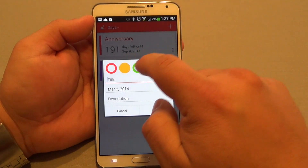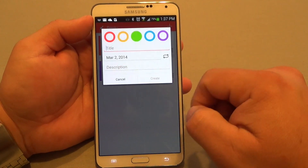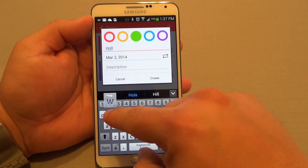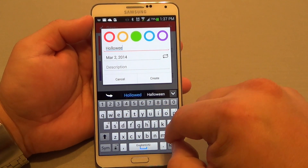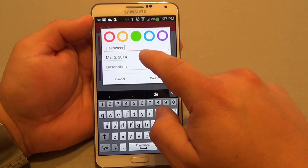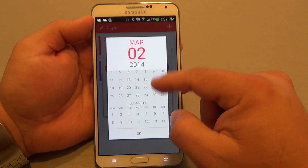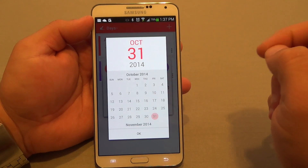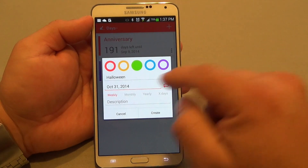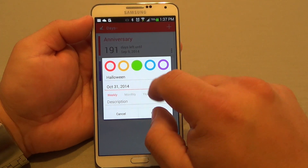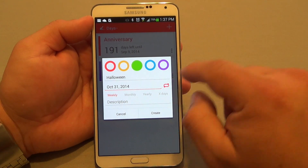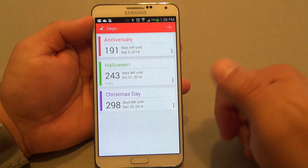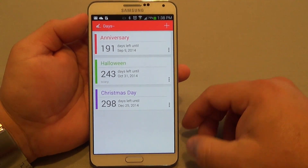When you add a date, you can choose different colors. For example, I could choose green. And here I could choose, for example, Halloween. From here, I could go ahead and choose the date. It has a very cool way to show you the calendar, which is very nice. You click right there, click done. You could choose if you want to repeat this — for example, weekly, monthly, yearly, and X days. I'll choose yearly. And here I could write whatever I want. And that's it — now it's added right there.